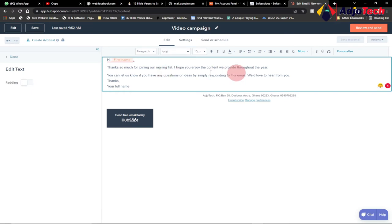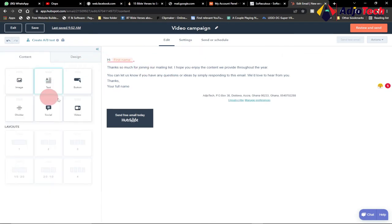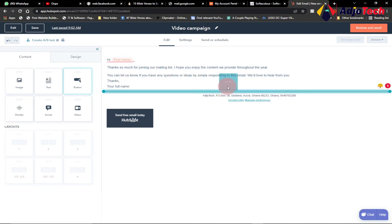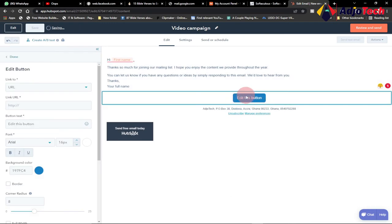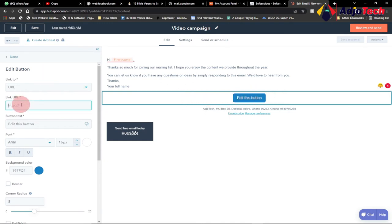Now we can add more buttons and other elements. I want people to watch my YouTube video, so I can select and drag a button to wherever I want it. Once you drag the button in, you need to provide the URL to your video — just copy the link to your video and paste it in. I'll be doing a detailed video tutorial on setting up a complete email marketing campaign using HubSpot, so this is just an introduction.